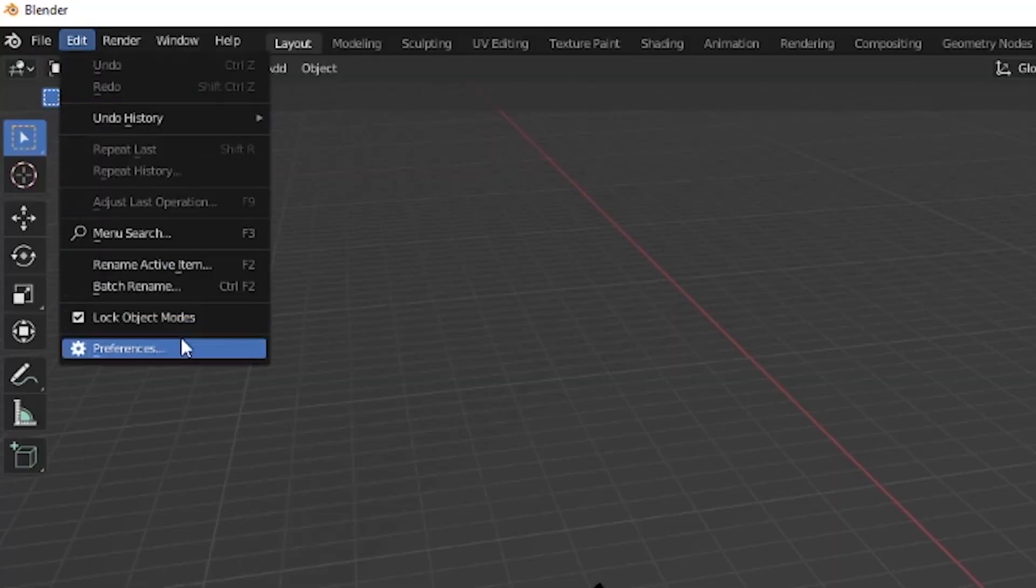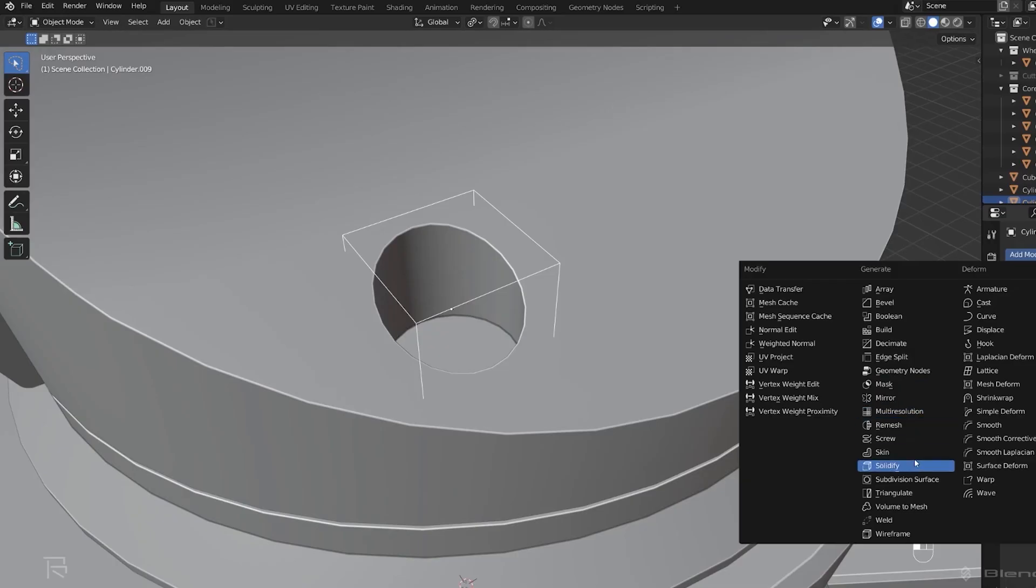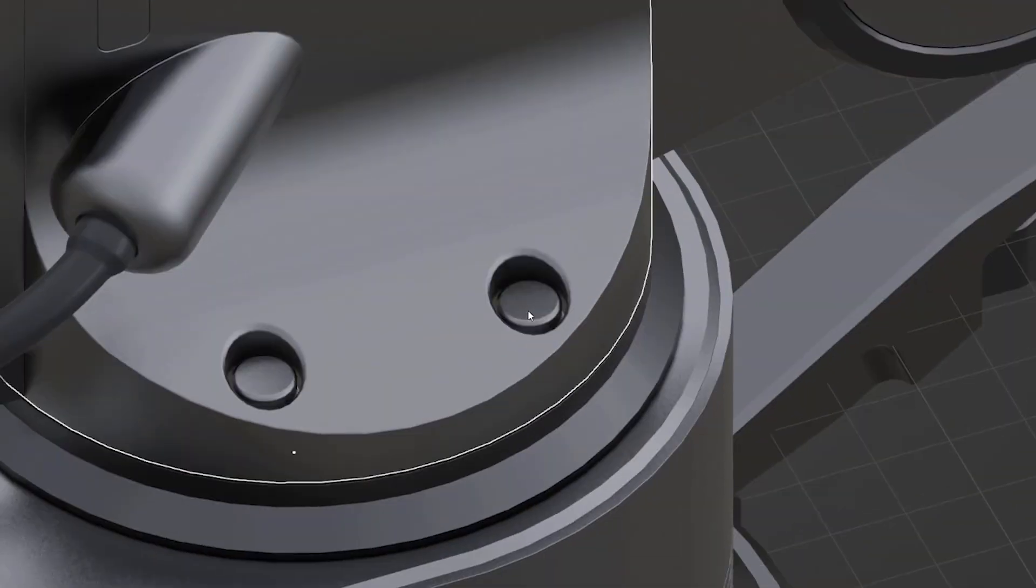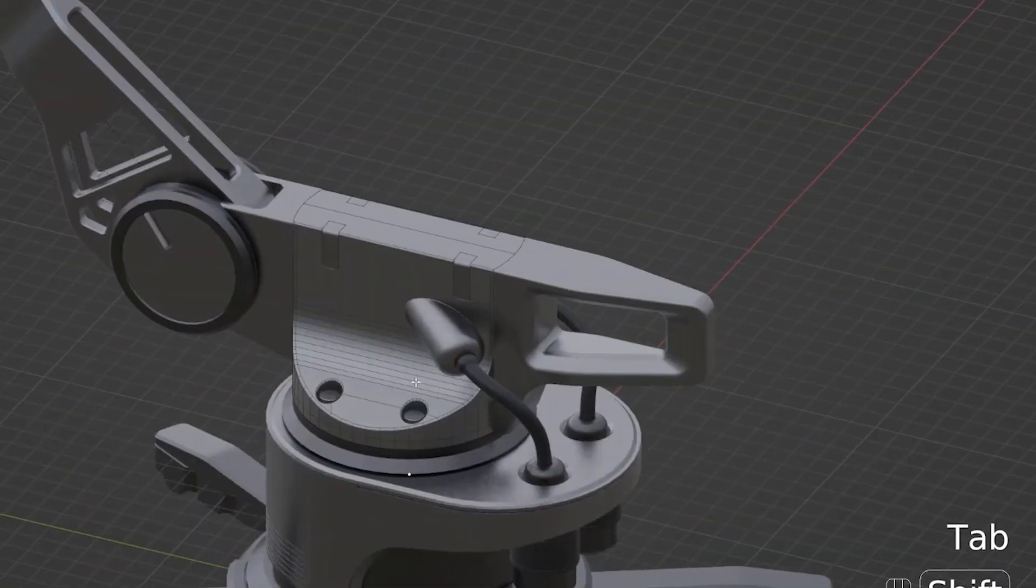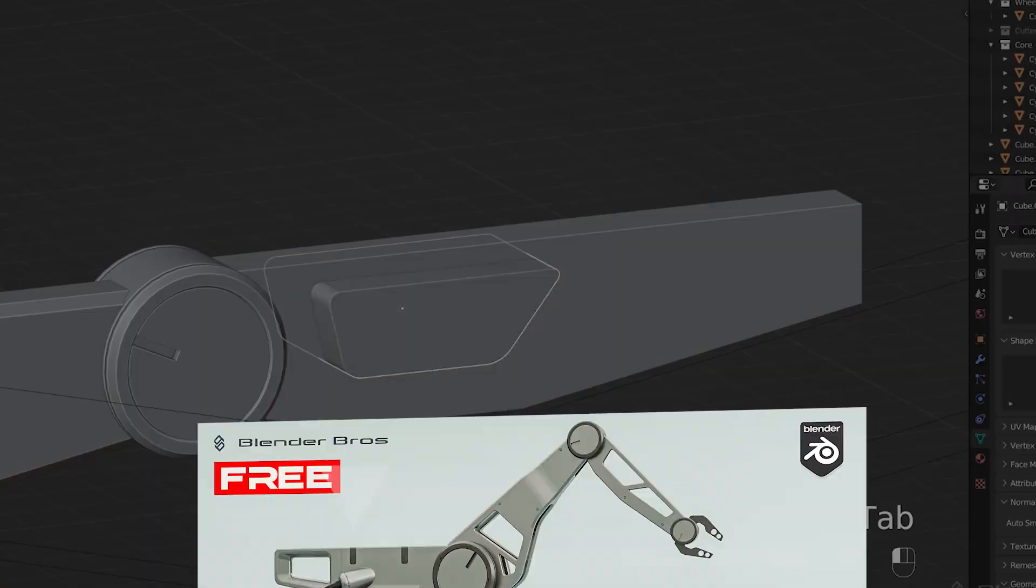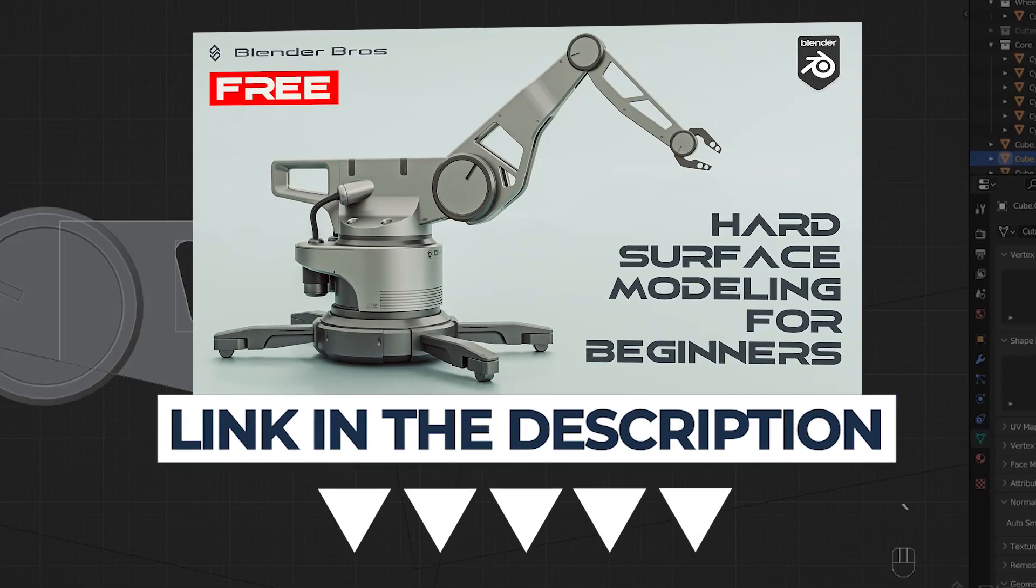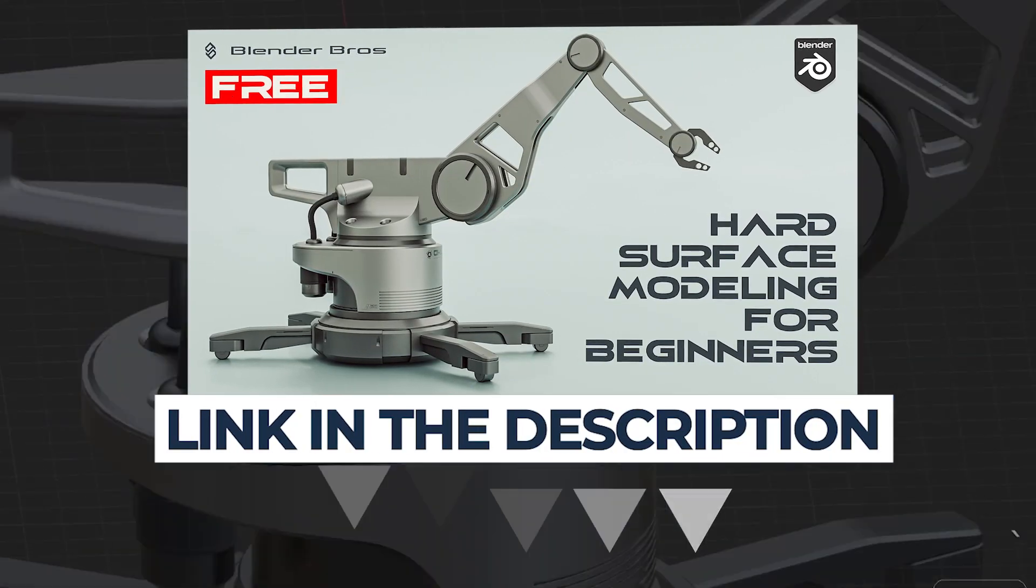And if you're a complete beginner, we have a fantastic course for you, also free, which will teach you everything you need to know to start with Blender - menus, options, modeling, rendering, all the basics in one course. So grab it. Links are in the video description.